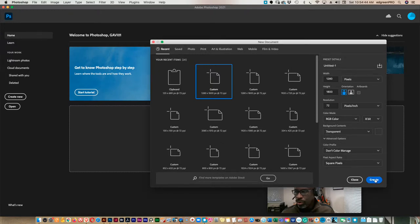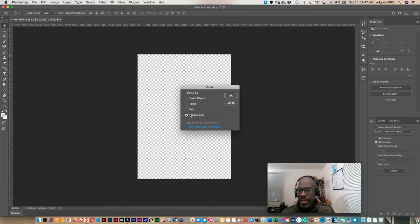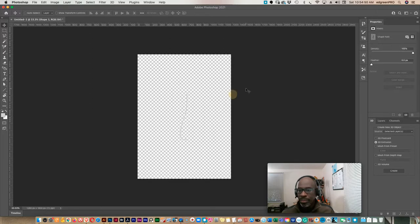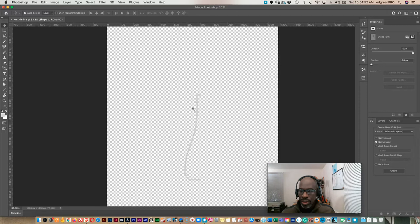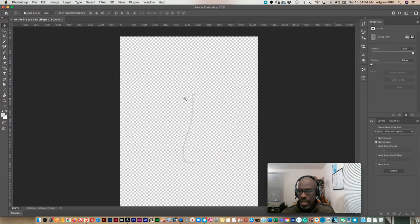This is good, so create. We're going to go ahead and paste our bottle in. We want to have shape layer selected and it's there, it's hard to see but it's there.